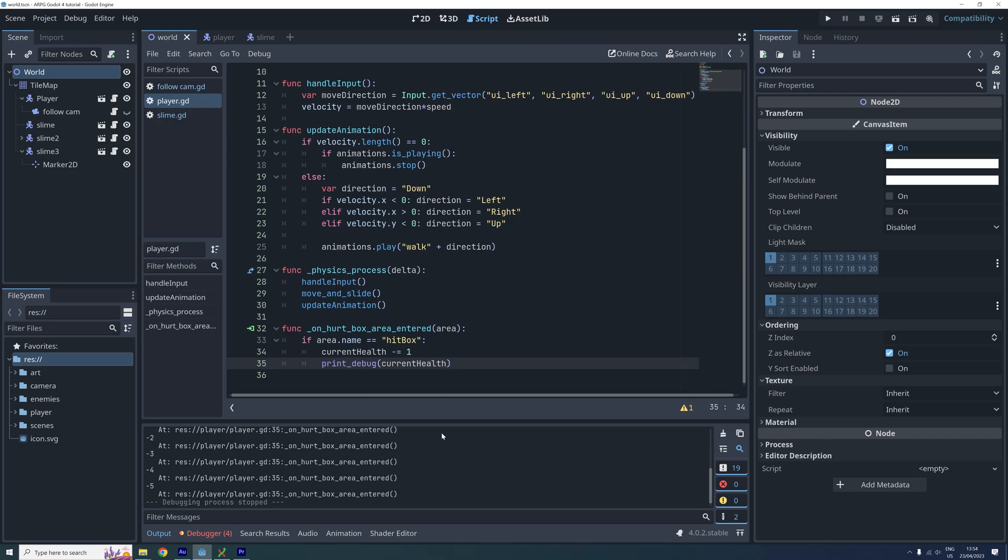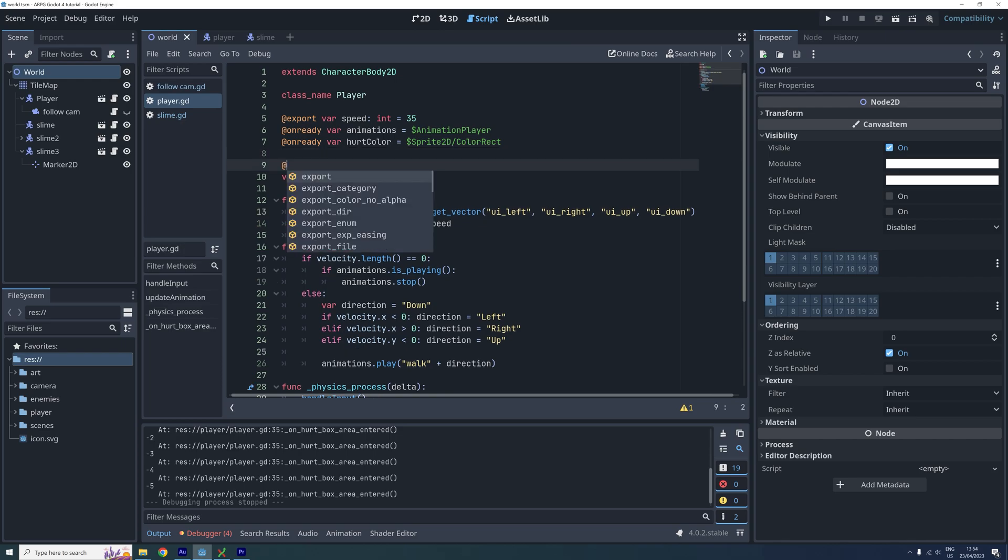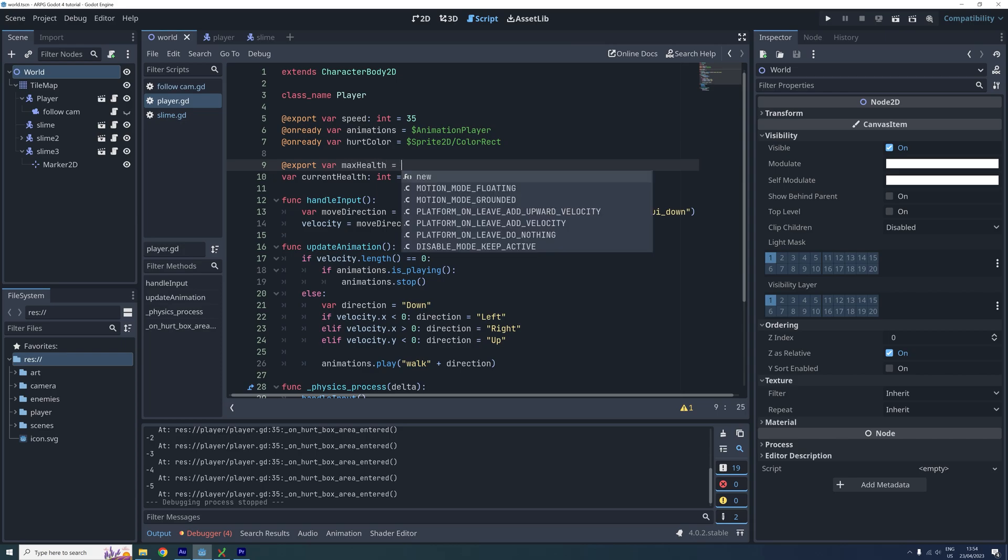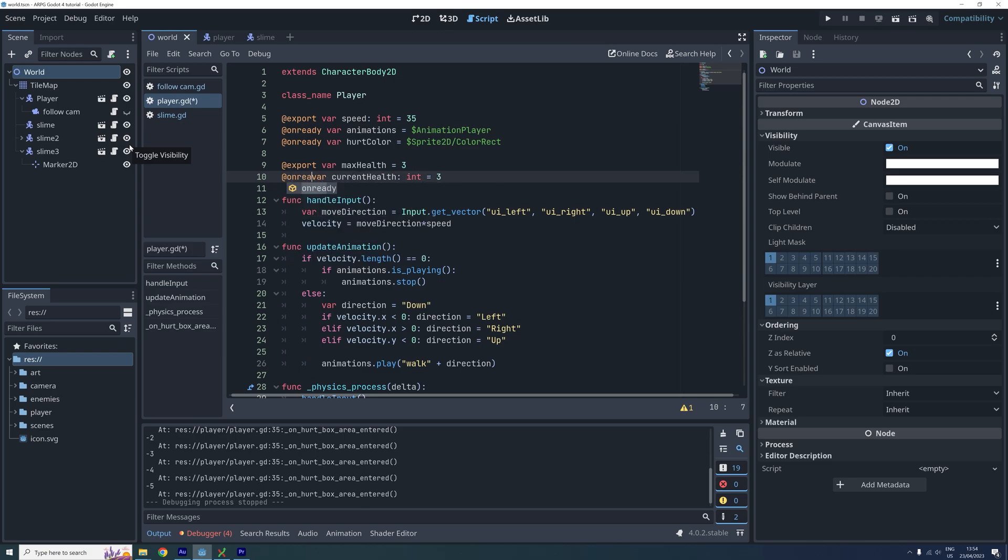To do this, we first need to add a new variable that stores the player's maximum health. I'm making this an exported variable to make it easier to change and test later on. I also add the unready tag to the current health variable from before and set it to equal the maximum health.